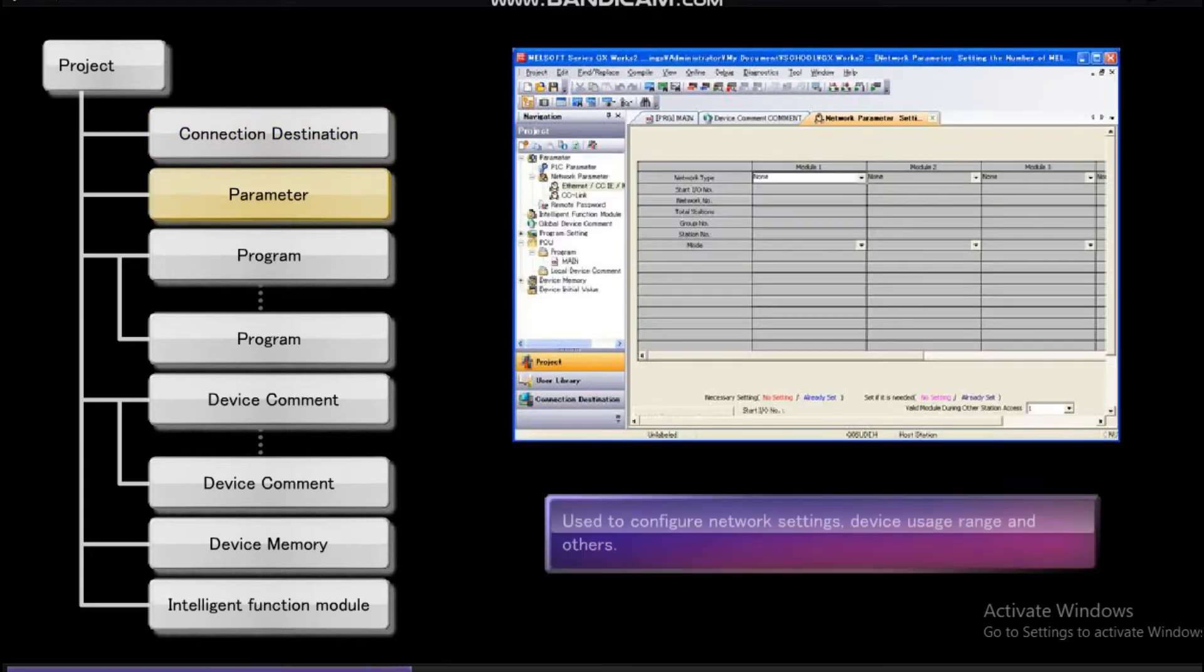In parameter, you configure parameter settings for networks and the device ranges.